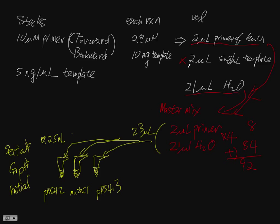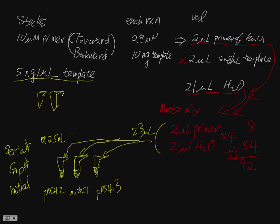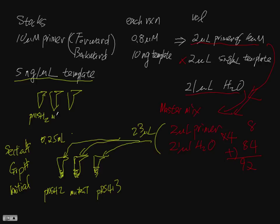So then you also need to add the template, there will be 5 nanograms per microliter template for each one. So you should have the diluted 3 tubes, you should have 5 nanogram template of 3 tubes, PMSH2, mutant, and the PRS413.